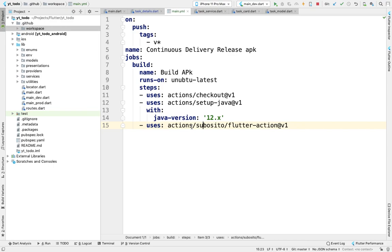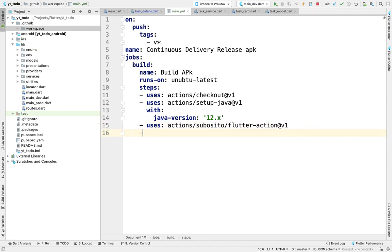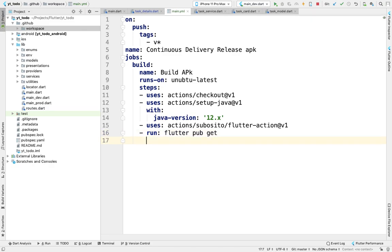Then we'll use the commands we're going to run. First command will be flutter pub get—this will update our dependencies. Then we'll run a build command.